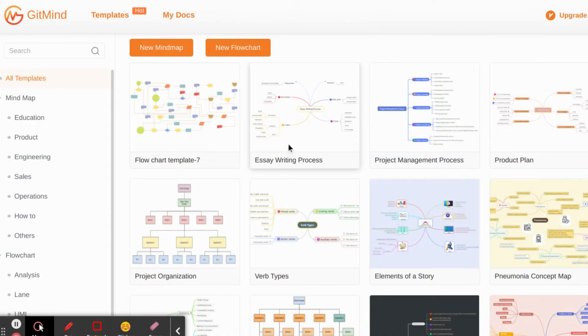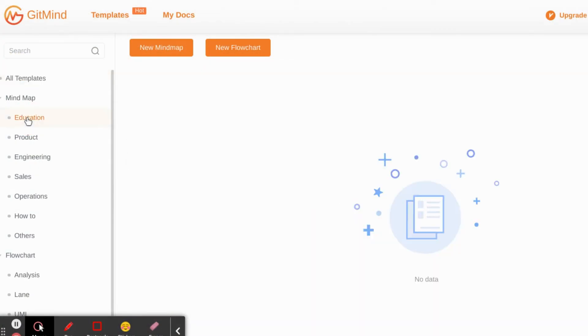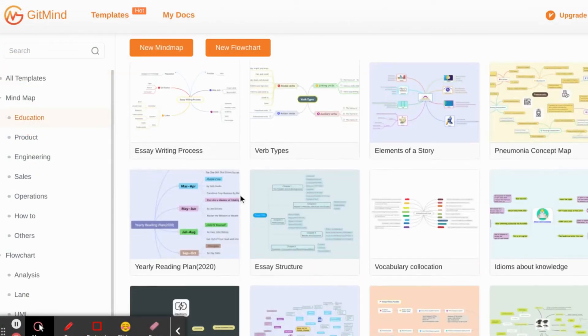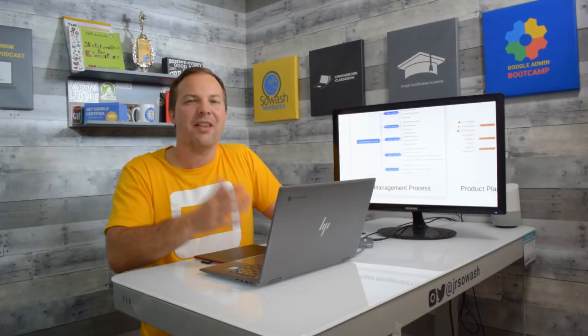And they also have this really great template library. Everybody loves a template. Hundreds of templates. You can check out any of these different styles and then add your own content into it.